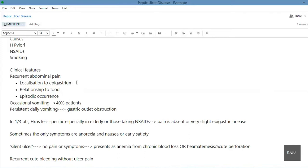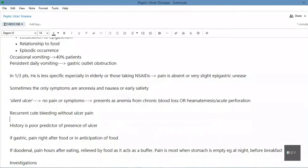The clinical features are recurrent abdominal pain. There are three specific features to look out for: localization to the epigastrium, relationship to food, and episodic occurrence. In 40% of patients there's occasional vomiting. If there is persistent daily vomiting, it's probably a gastric outlet obstruction — for example, due to a carcinoma or a stricture. In about one-third of patients the history is less specific, especially in the elderly or those taking NSAIDs, where pain is absent or there's very slight epigastric unease.